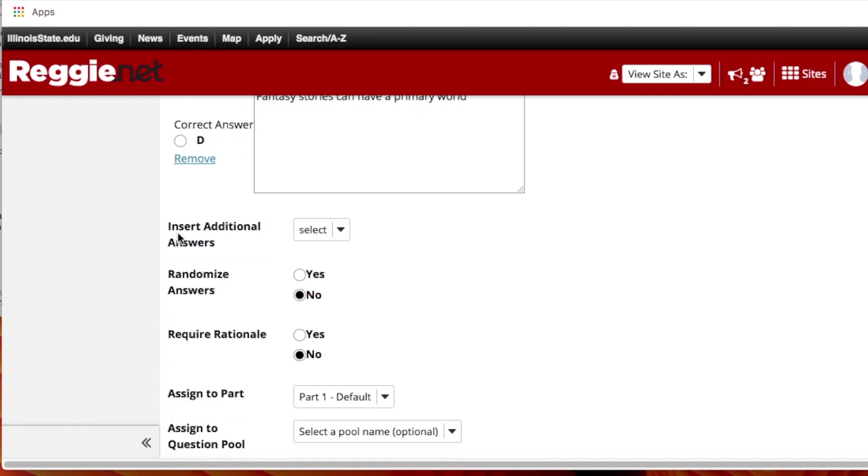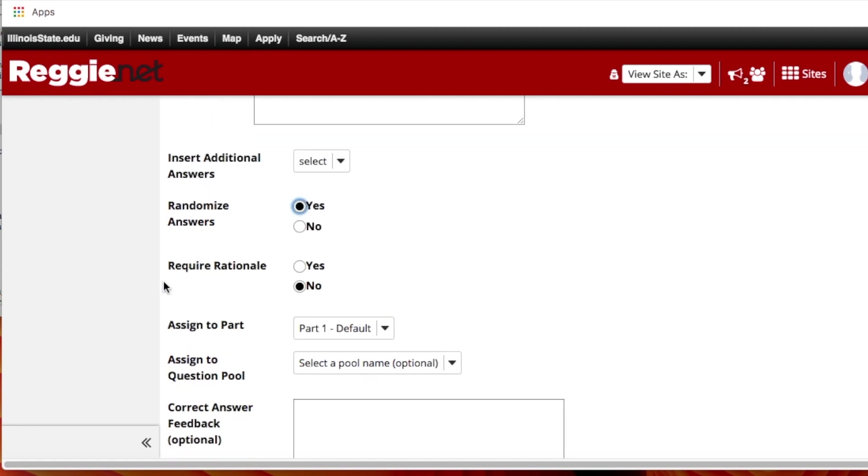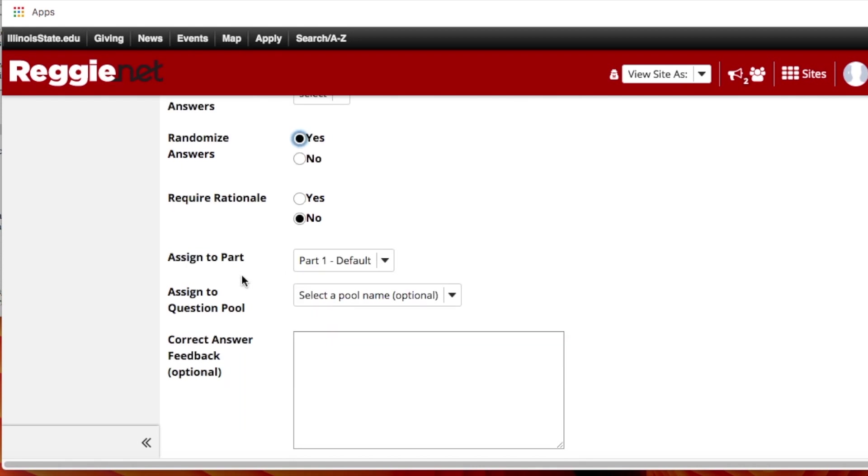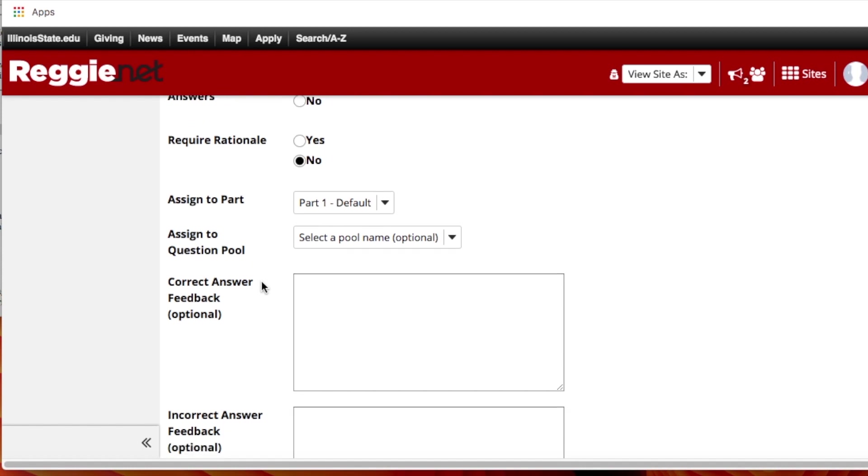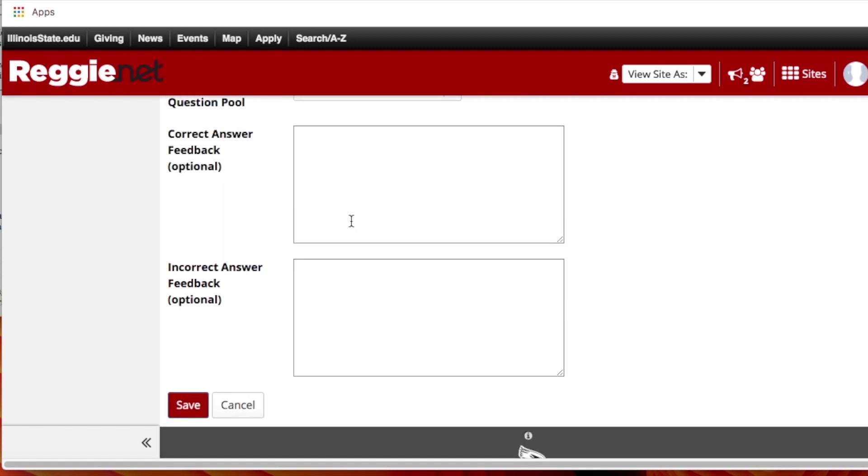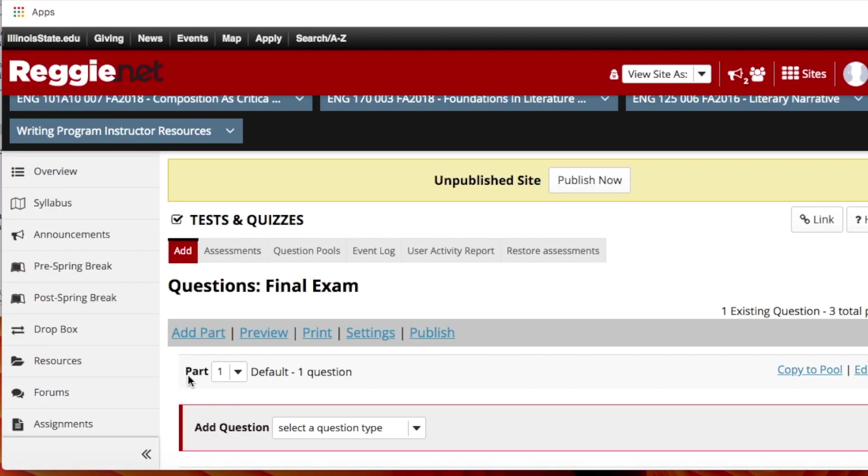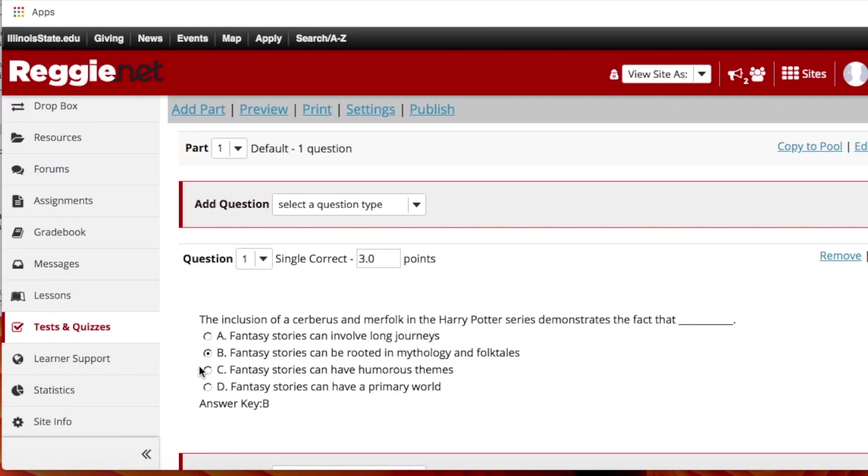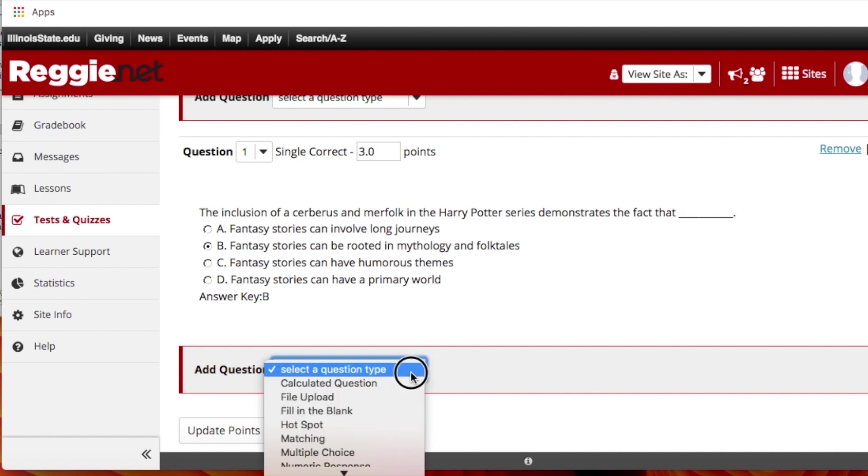And so you can add more answers if you need to if you don't just want to have four. You can randomize the answers so that every single student gets a different order of them. So I would do yes for that, and I also would not require rationale. By default it's part of part one. You can also add to a question pool because later on when you create other exams you can go to the pool and click the ones you want to use for a new exam. And then if you want to give feedback on a correct answer or incorrect answer you can do so. And then you save it. And there we have question one there. And then you keep going. You keep adding questions over and over again.